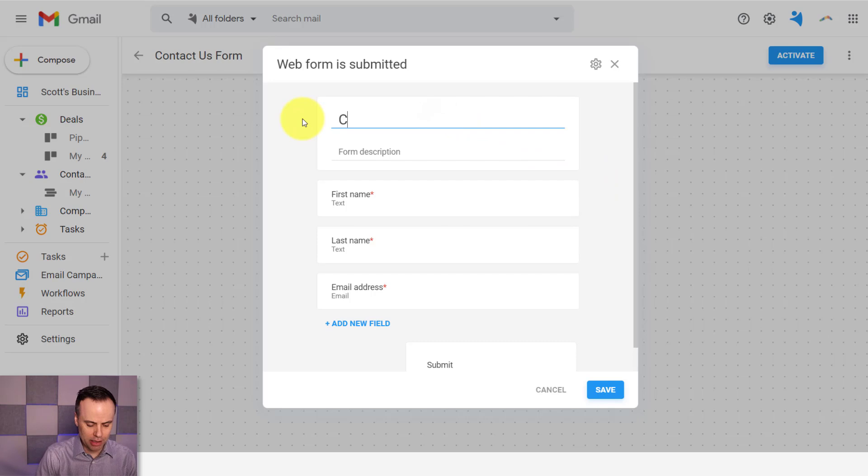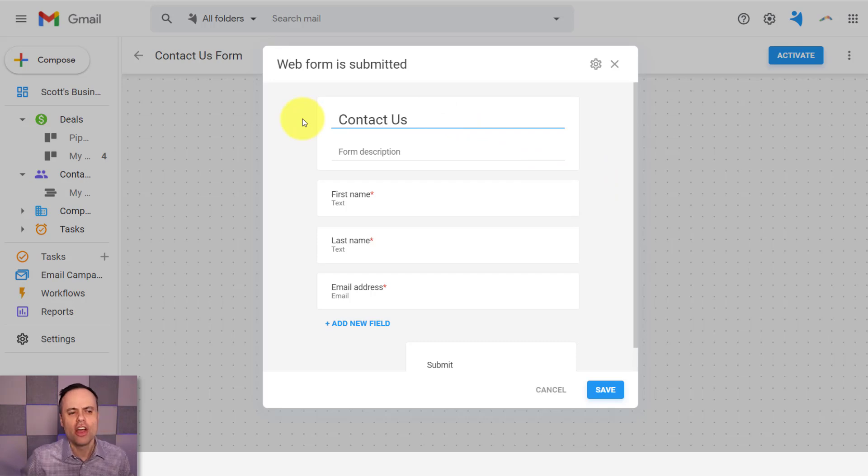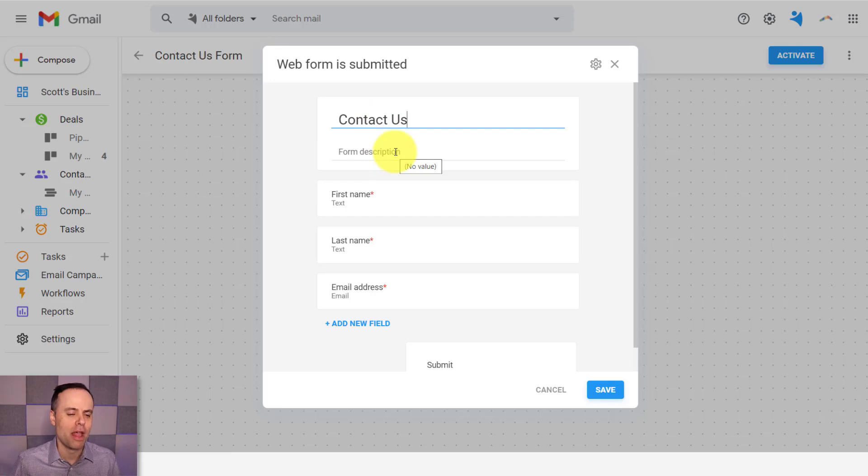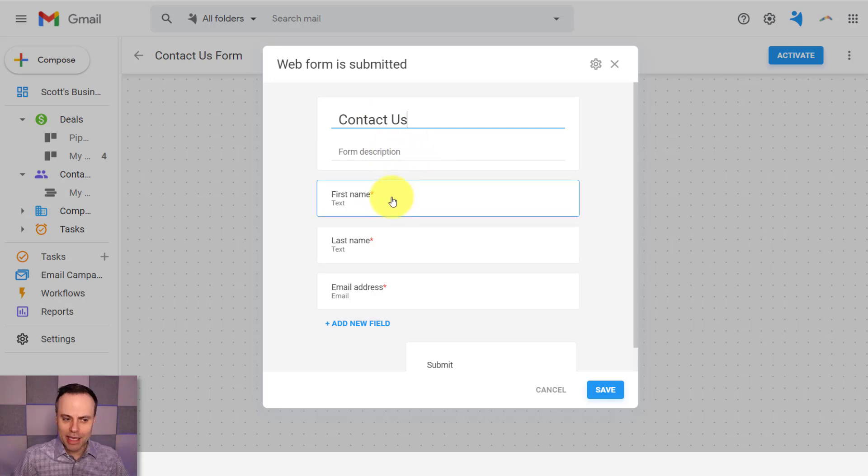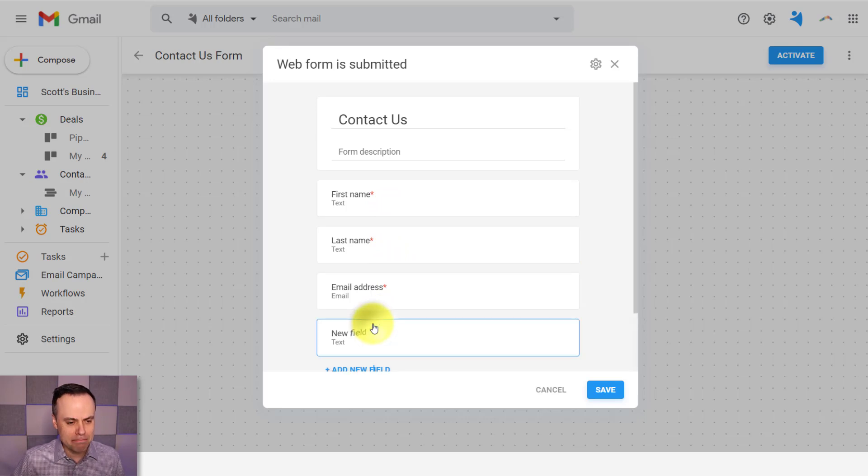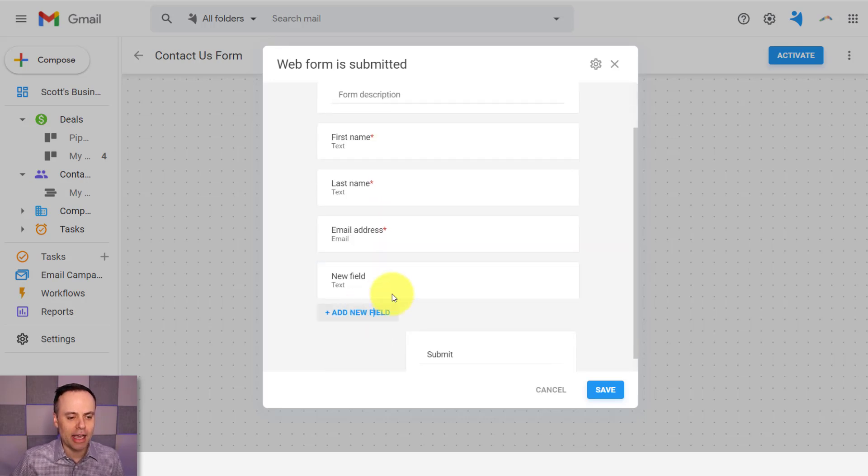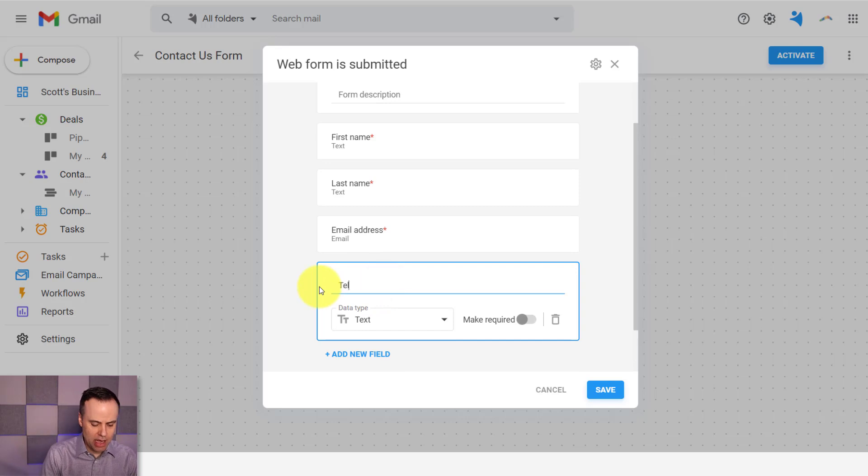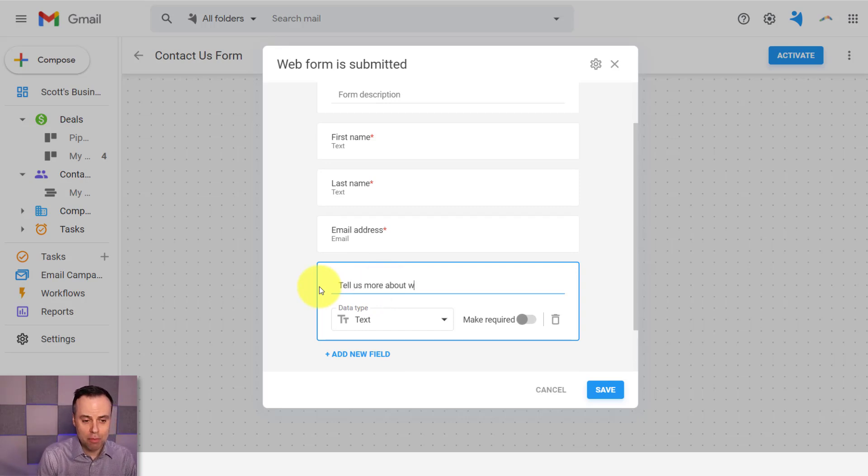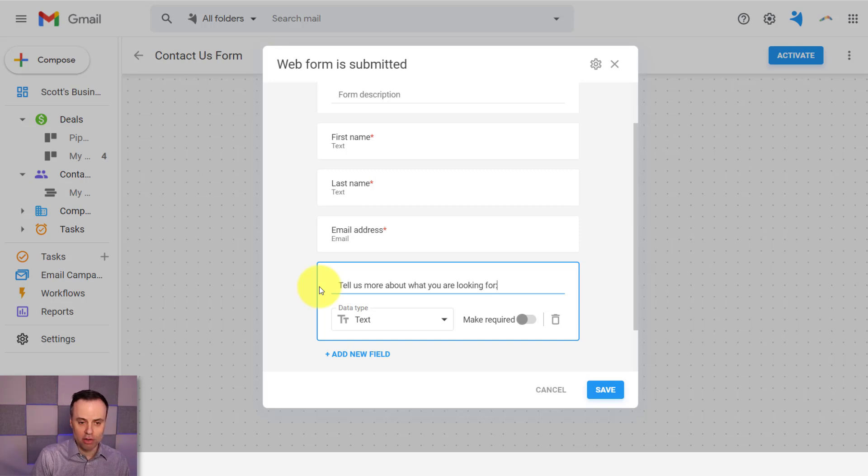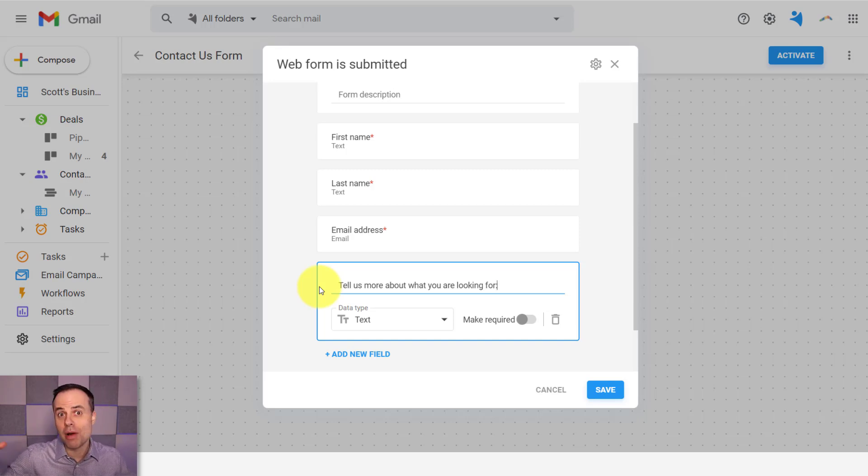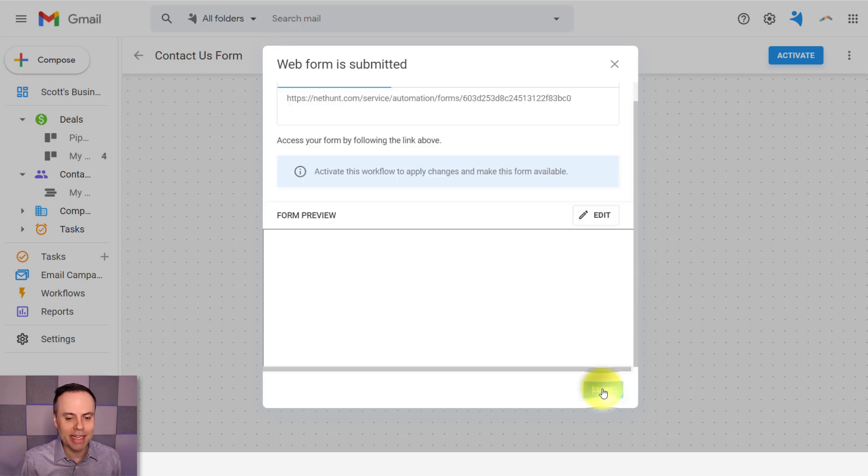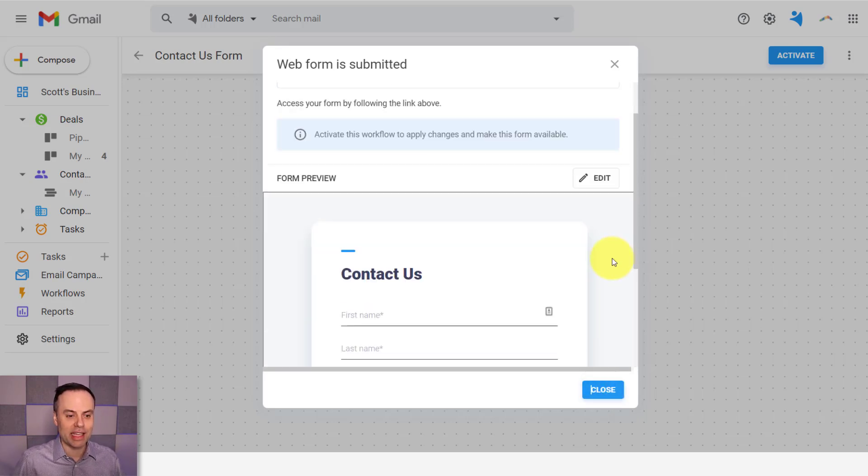Now, the nice thing here within NetHunt CRM is that yes, you can connect it to other web forms that you're already using, but you can also create your own right here from within NetHunt. So for example, I'm going to say that this is just a basic contact us form. I could give it a description if I want, but I'm going to keep it simple for this example. I'm going to keep it basic: first name, last name, email address, and maybe I'm going to add a text field here as well, something like tell us more about what you are looking for. And you can add a variety of customized fields in your contact us form here as well.